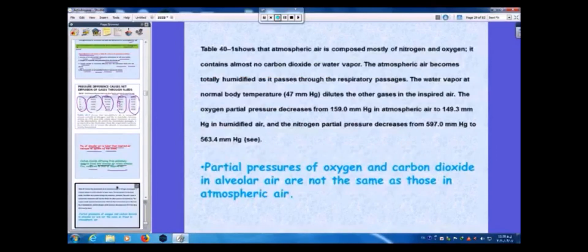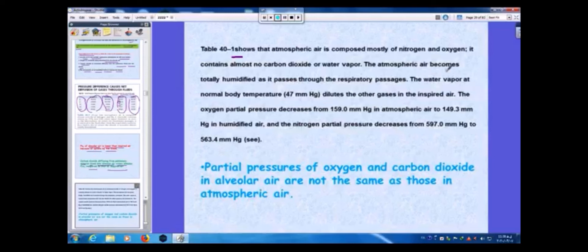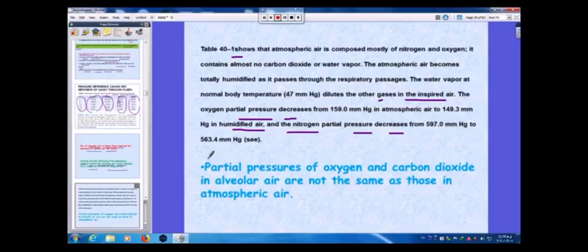The table shows that atmospheric air is composed mostly of nitrogen and oxygen and contains almost no CO₂ or water vapor. As atmospheric air becomes fully humidified passing through the respiratory passages, water vapor dilutes the other gases. Oxygen partial pressure decreases to 149 mmHg in humidified air, and nitrogen partial pressure decreases to 563 mmHg. The partial pressures of O₂ and CO₂ in alveolar air are not the same as in atmospheric air.